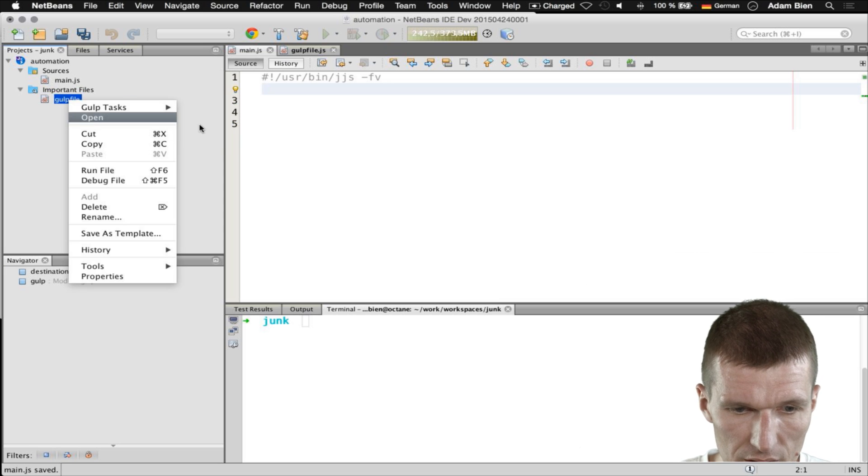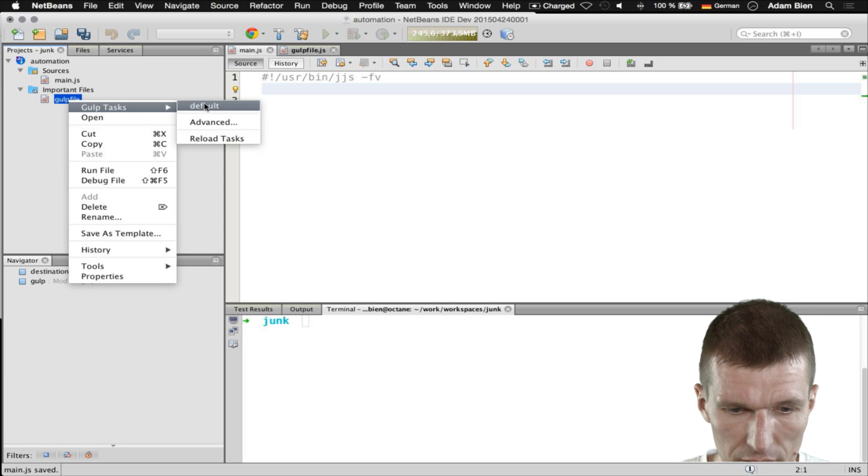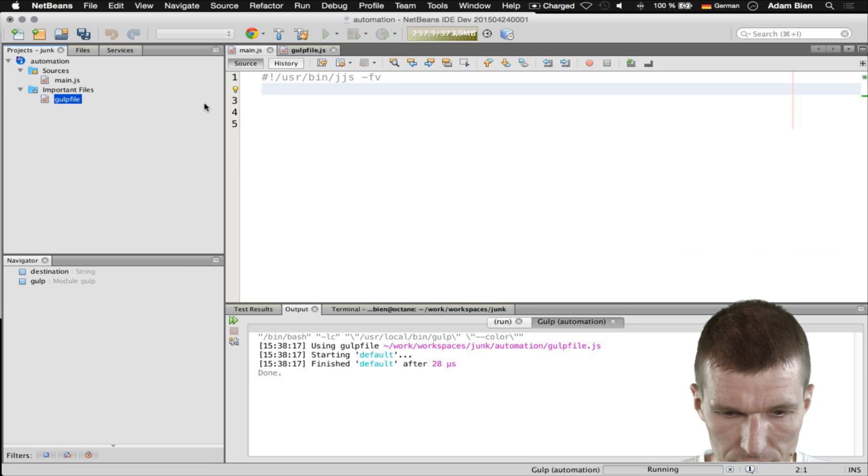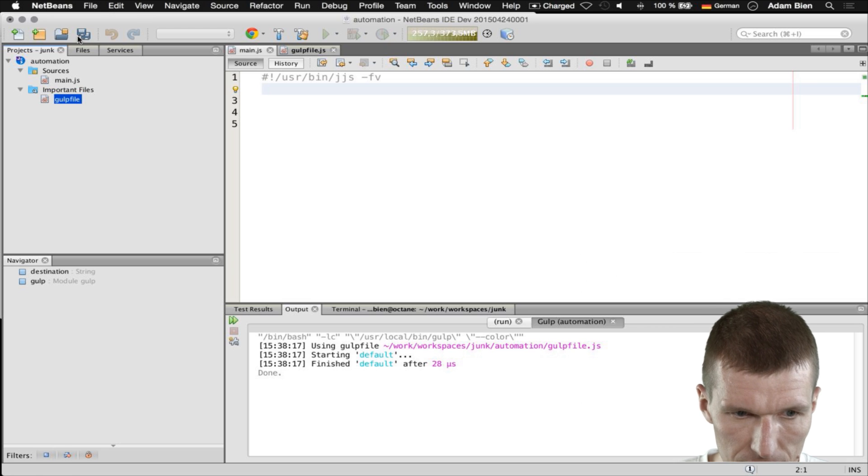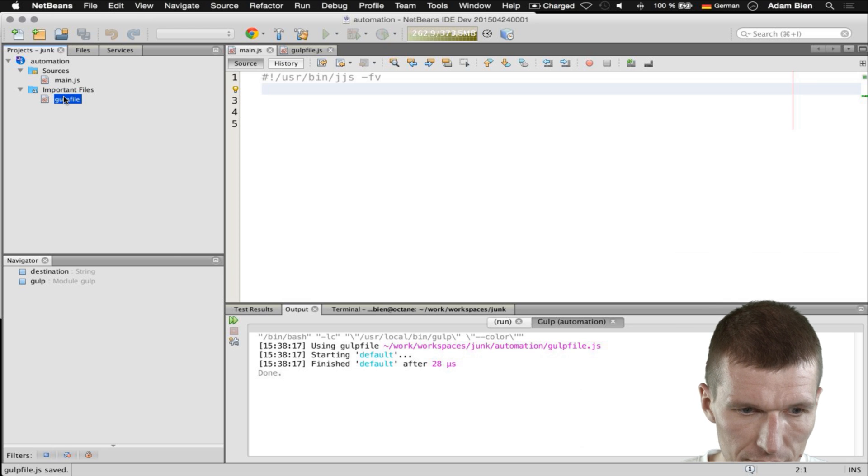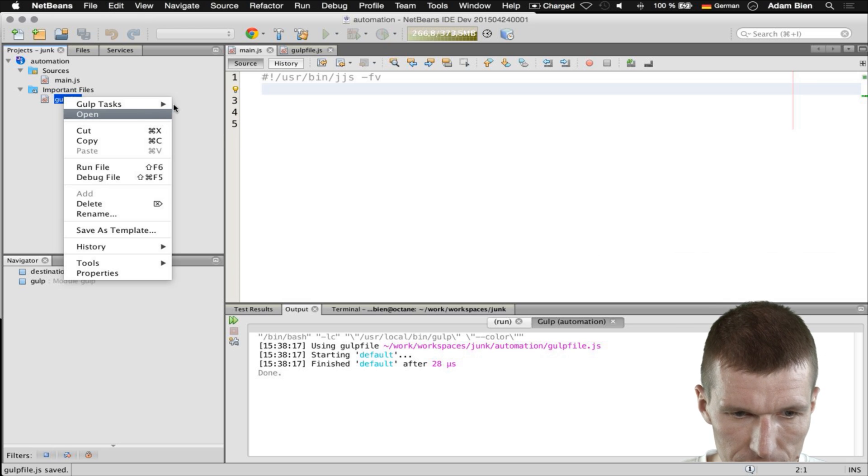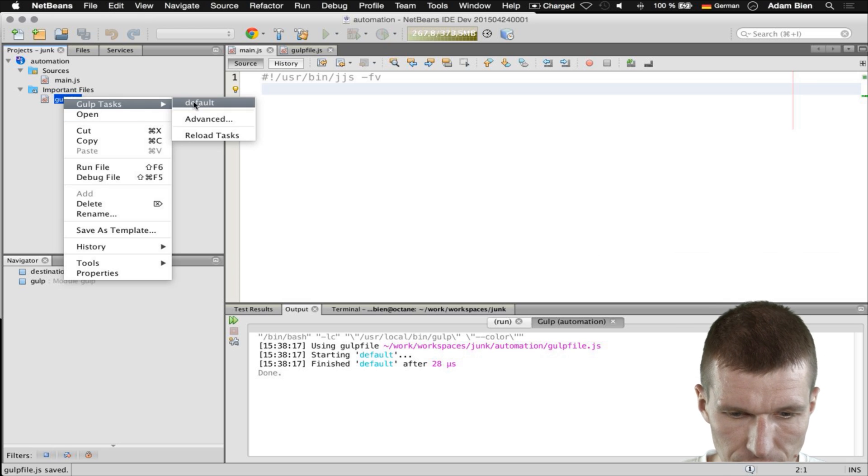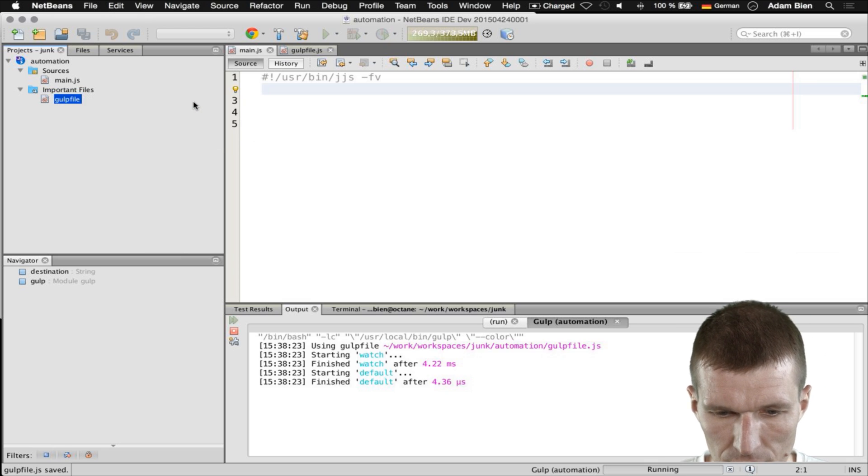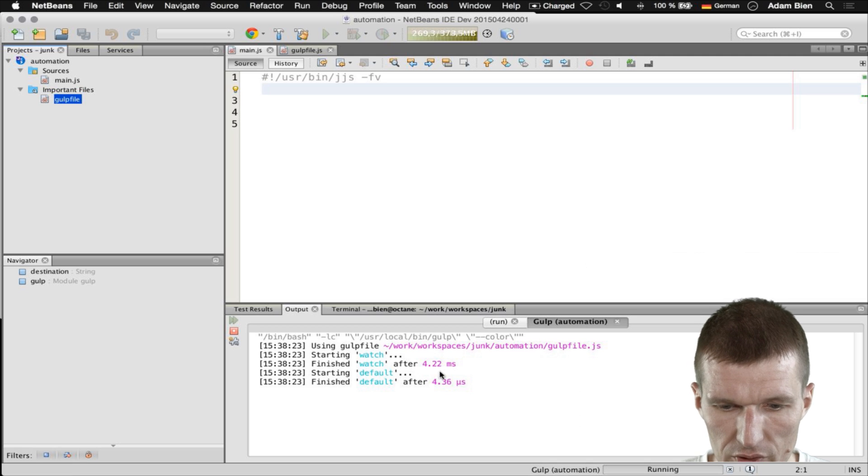I would say here default run it. I have to save it. So again run it. As you can see it runs.